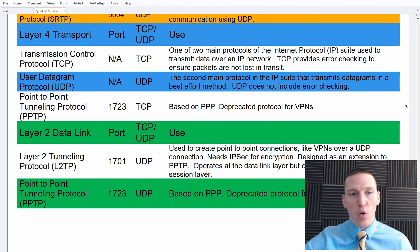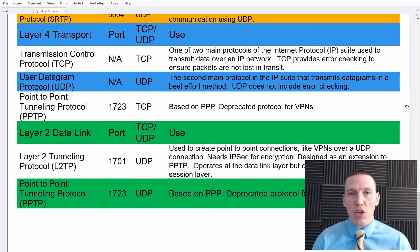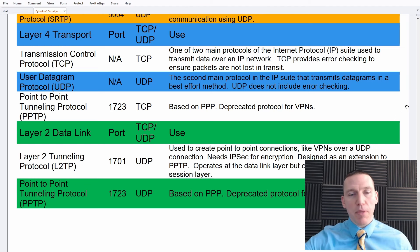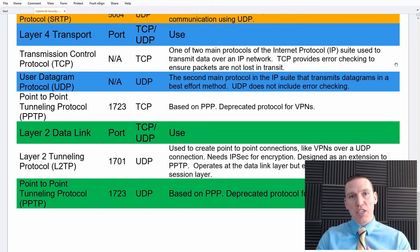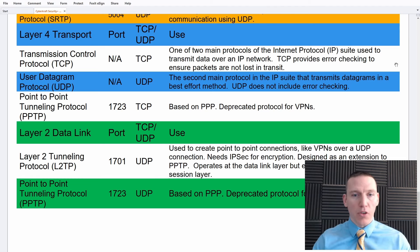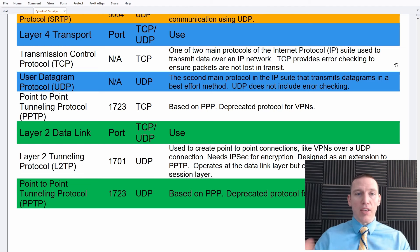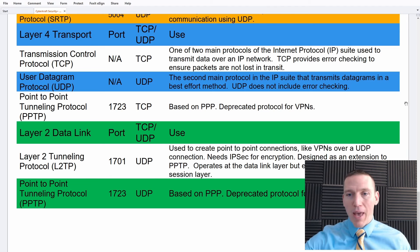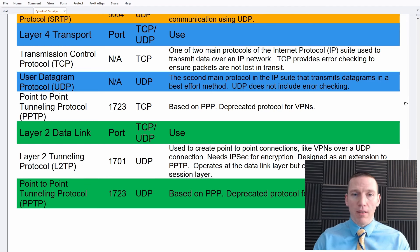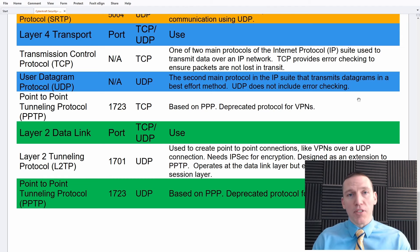Moving down the OSI model to layer four — the transport layer — we have Transmission Control Protocol (TCP) and User Datagram Protocol (UDP). TCP uses a handshake process: a SYN packet, a SYN-ACK packet received back, and then an ACK packet sent back. UDP is a best-effort connection — packets are sent and if they arrive great, if not there's no integrity check built into UDP, though you can add some checksums. It's ideal for streaming and multicast.